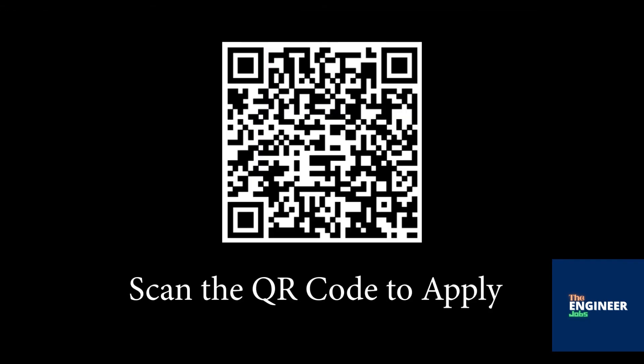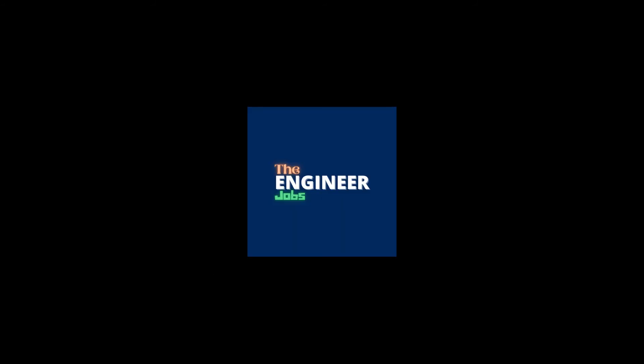Scan the QR code to apply for the position. Please like and share the video. Subscribe the channel for more job notifications.